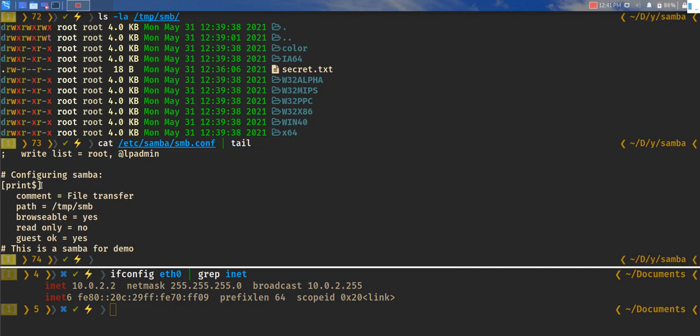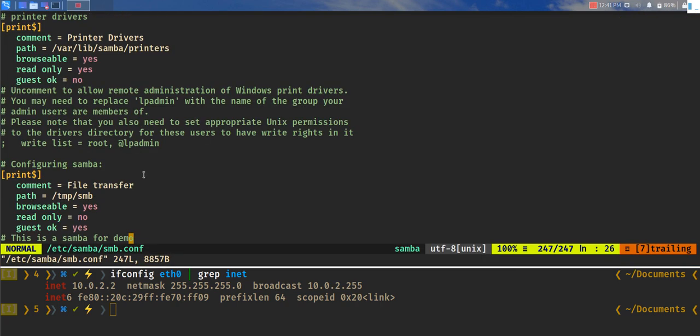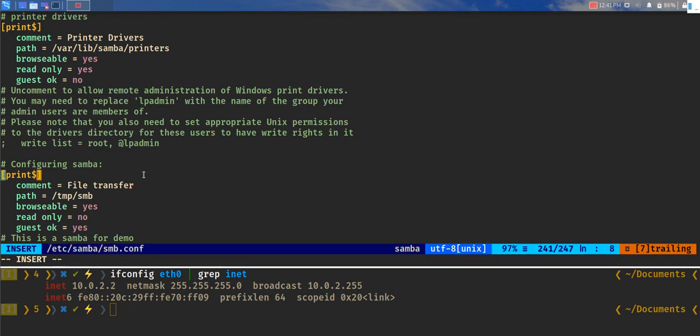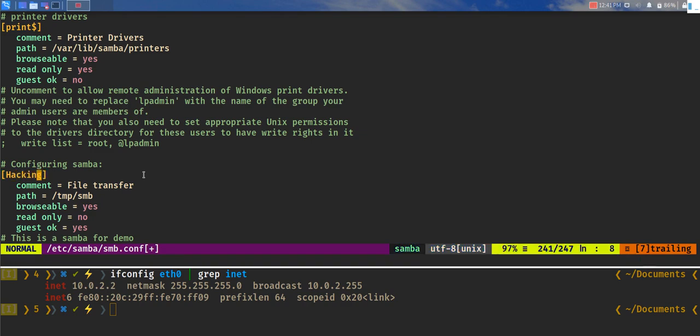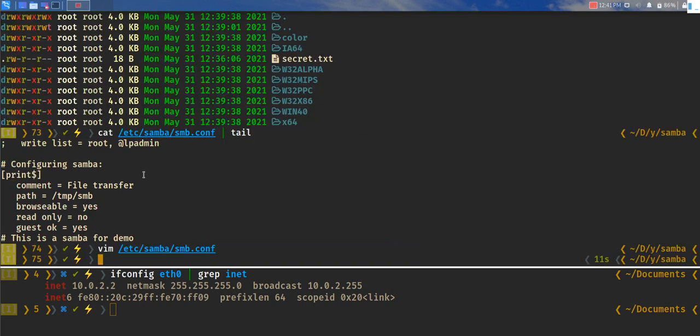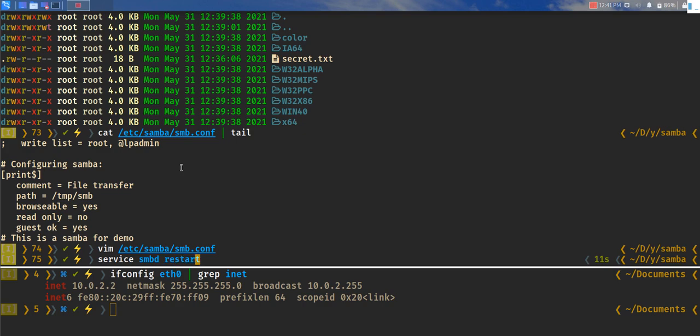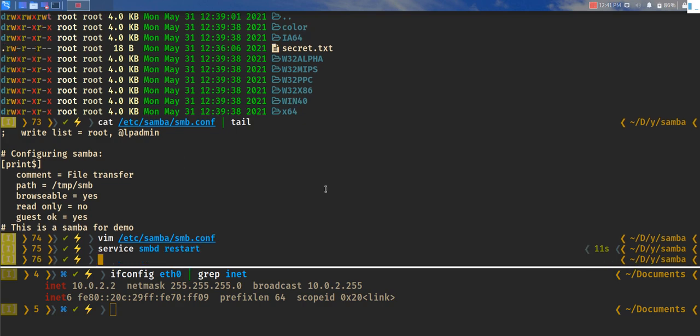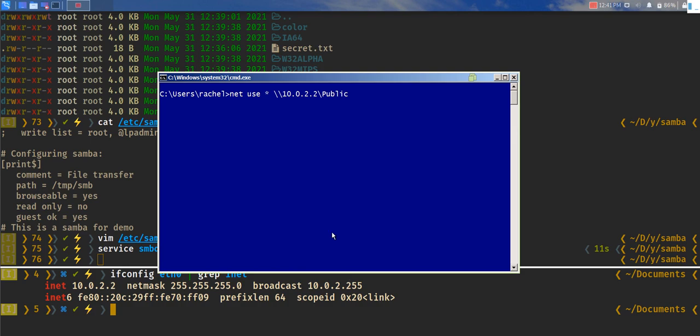This is something we have to consider because it says printer here. So I'm just going to edit the file really quick and let's actually change the name over here. Let's call it hacking. Let's service smbd restart to restart the service.